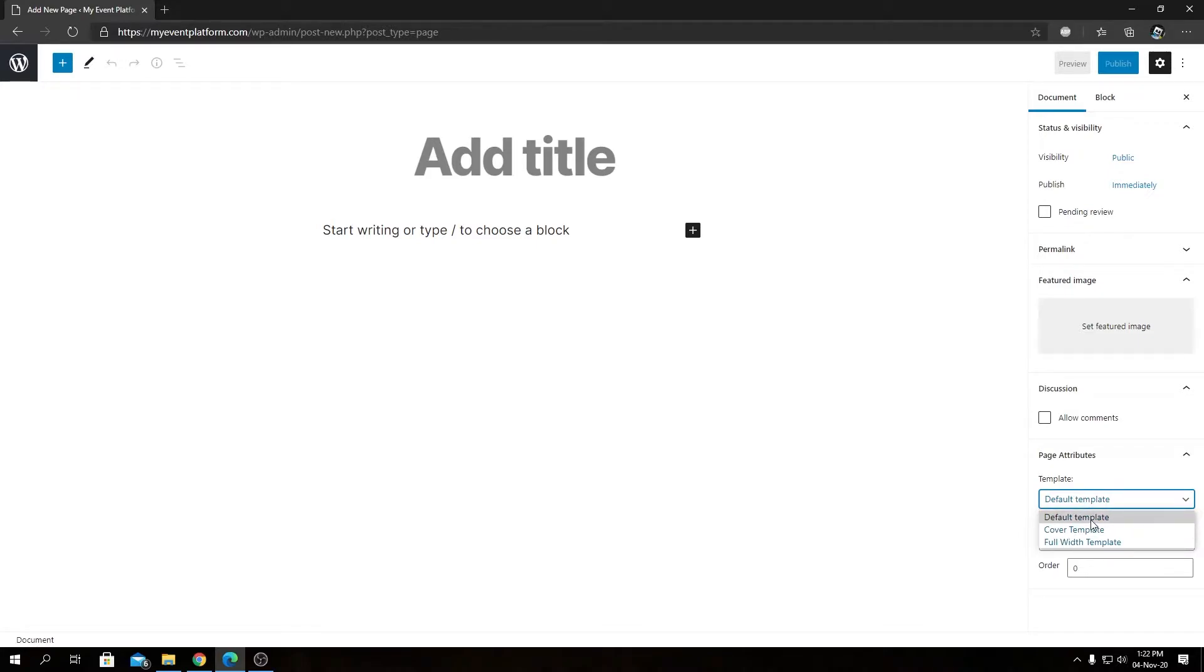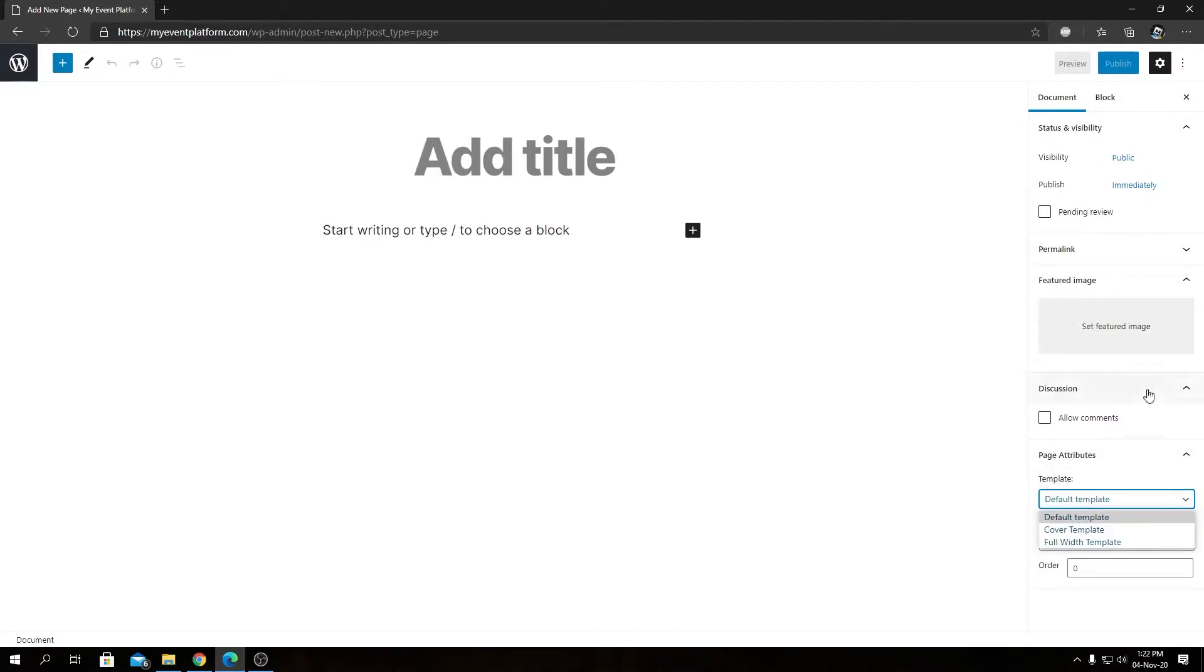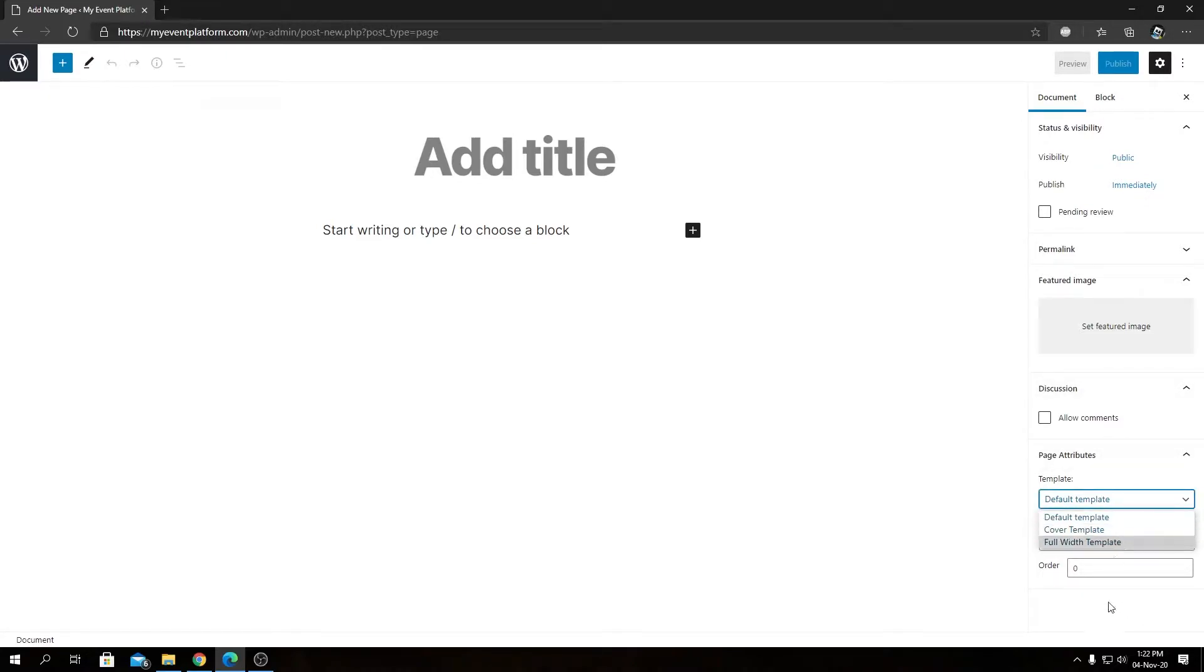I am using 2020 WordPress default and we have three templates to play with: either the default one, the cover one, or the full width one. We can include a custom template inside this dropdown and use it as well.